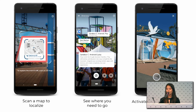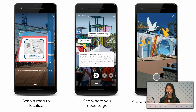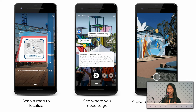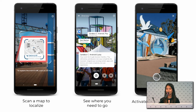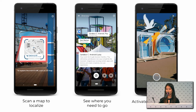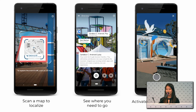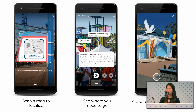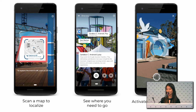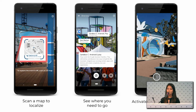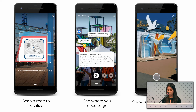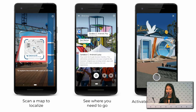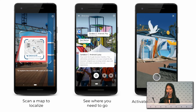We also included a ton of Easter eggs in this experience. If you tapped on certain pins at certain locations, you would activate location-specific AR filters. You could take photos with them and then share them on social media. Explore I/O was a super awesome use case in which augmented reality could be both useful and delightful.